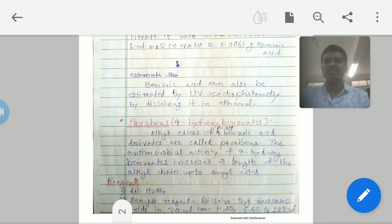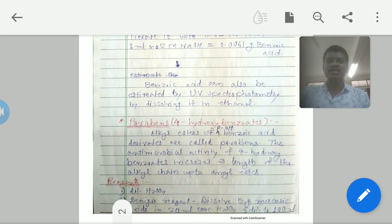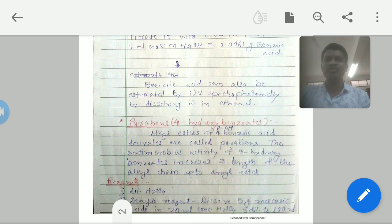The reagents required for the determination of parabens are two: first, dilute sulfuric acid; and second, Denix reagent. To prepare the Denix reagent, dissolve 5 grams of mercuric oxide in 20 ml of concentrated sulfuric acid and dilute to 100 ml with distilled water.